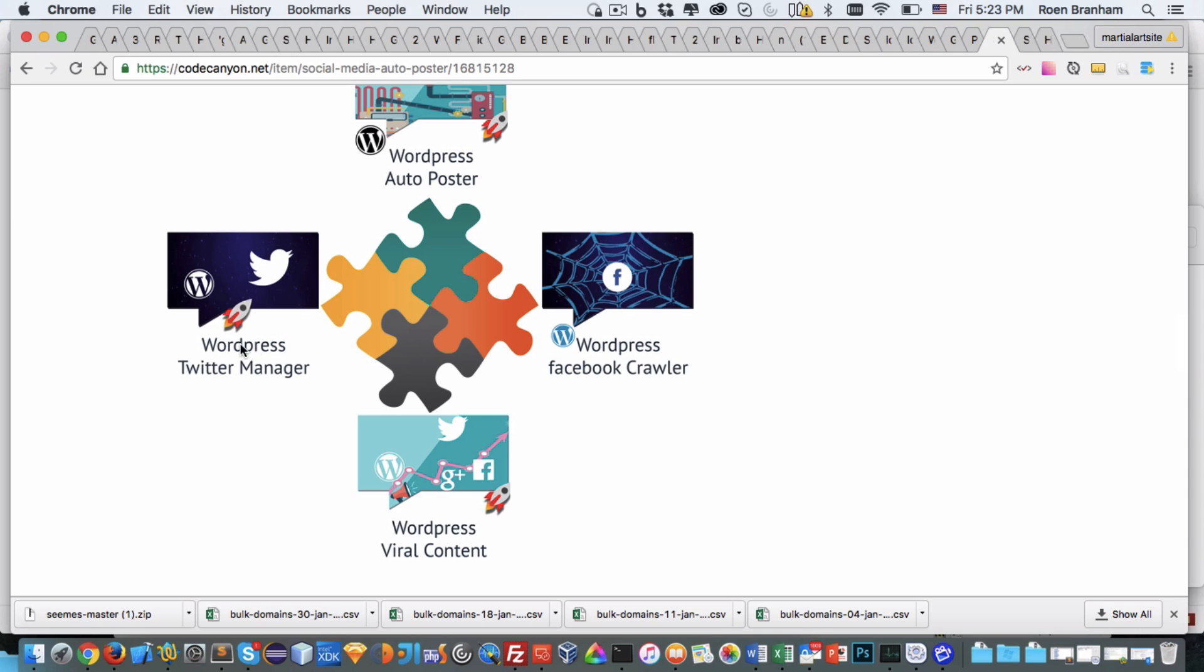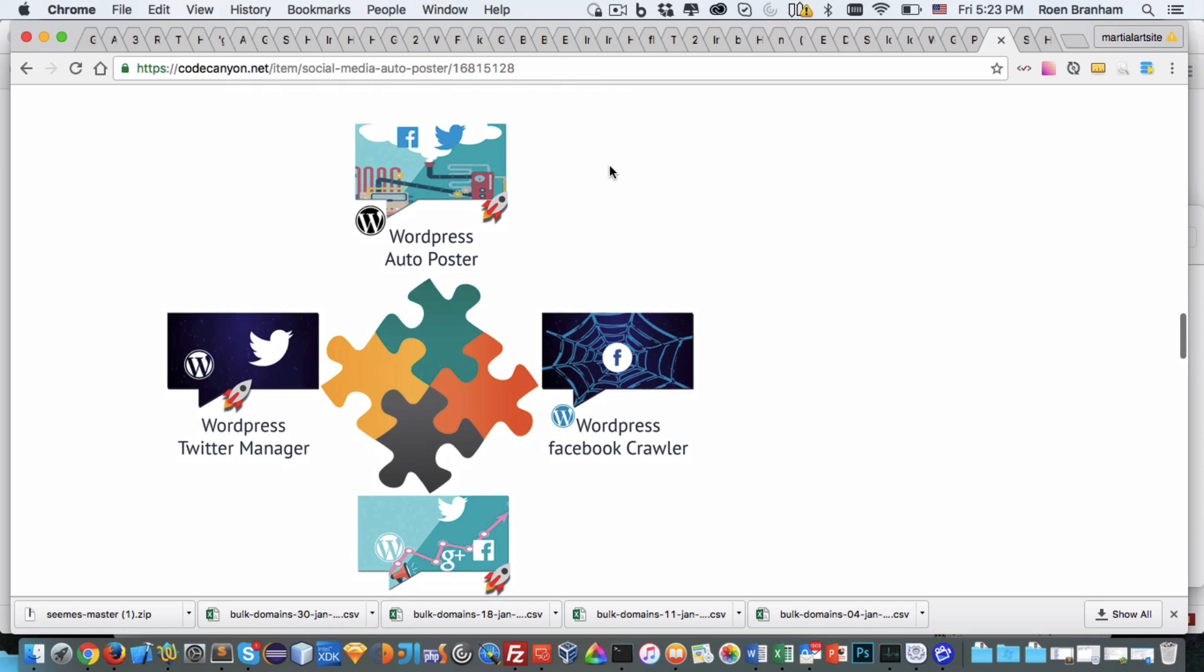We have the WordPress Twitter manager which is specific to Twitter. It goes out and finds you friends, people who are interested in either hashtags that meet your market or your competitors. You can go there and start befriending your competitors' followers. So 360 degrees of your overall market success can be automated through these plugins.